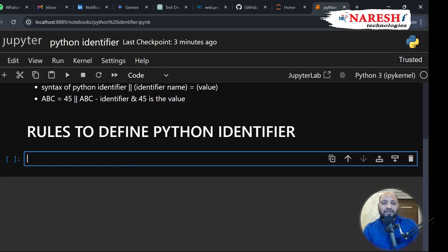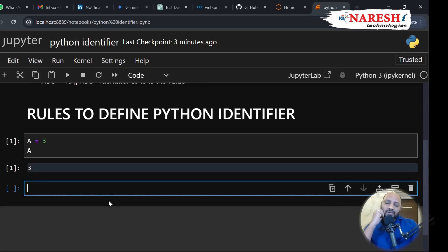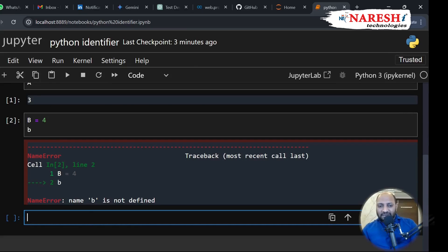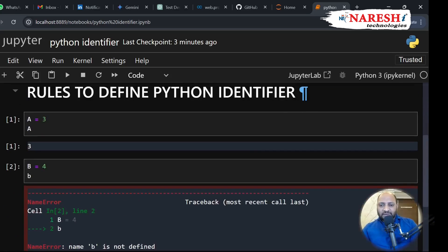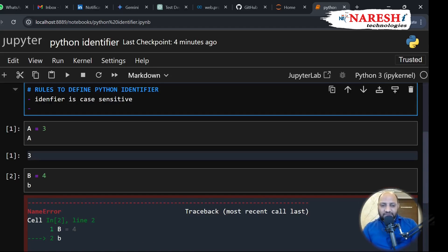The first thing: let me write A equals 3. When we call A we get output as value 3. Similarly, B equals 4. We assigned value 4 to identifier B using a capital B, but when I call with a small b we get an error. That means the first rule of Python identifier is that identifier is case sensitive.